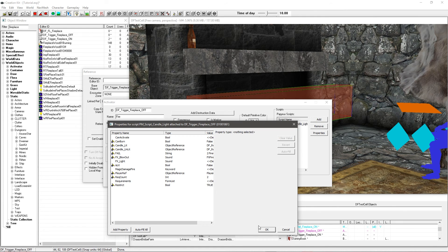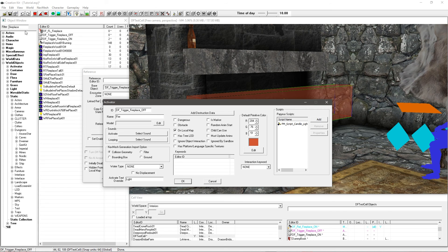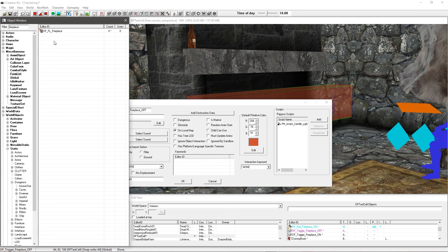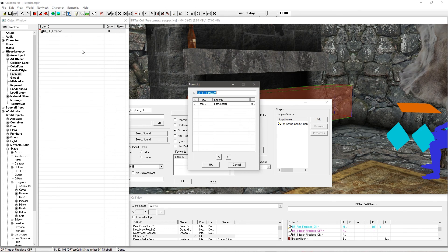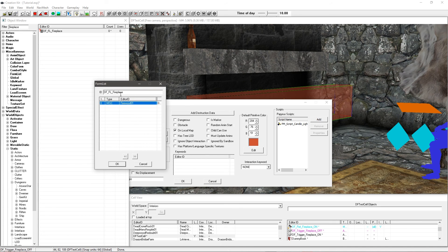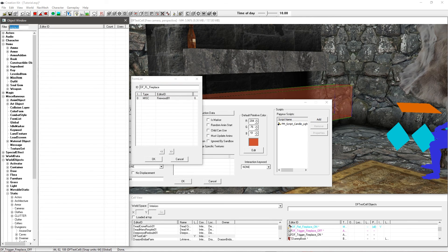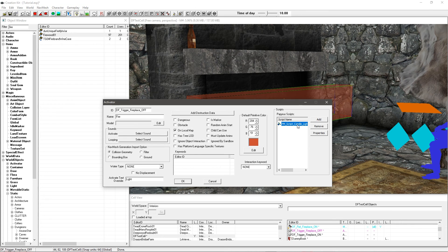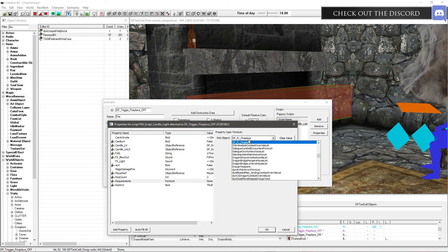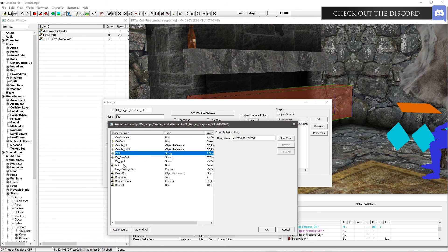For the requirements form list, go under Misc > Form List, Alt-click and New — or I've already made one called 'dffl_fireplace'. Whatever you place in this list will require the requirement count — so if it's set to 2, the player needs 2 of each item in the list. I've dragged and dropped firewood in here. To set yours up, go to Items > Misc, find firewood, drag it into the list, and confirm. Then select this form list under the Requirements property in the script.